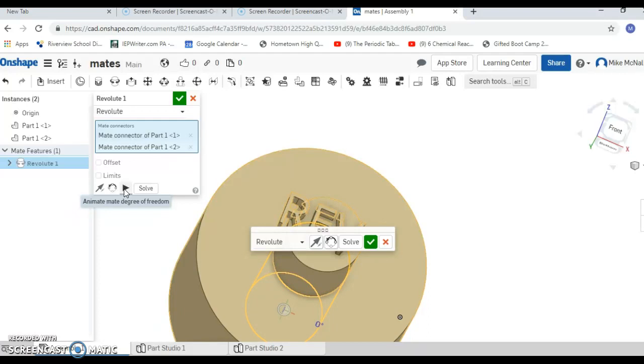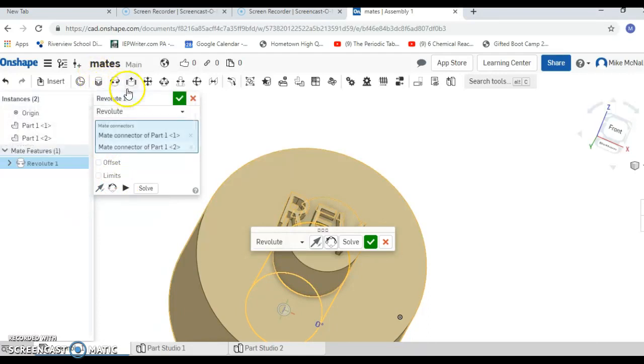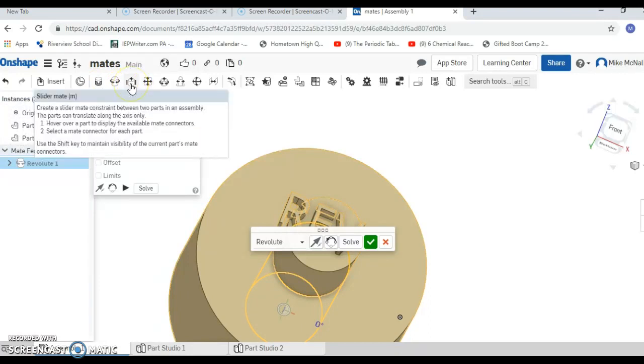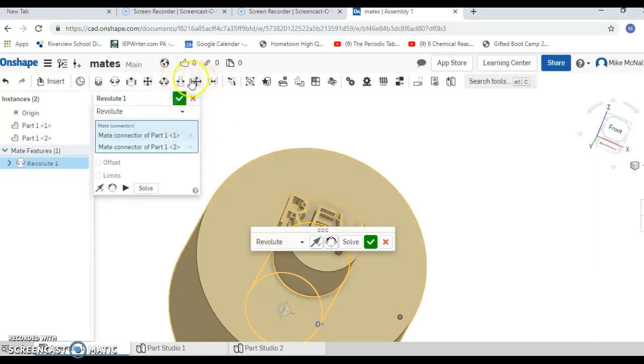You can use the fasten mate, which just makes the two things lock together. You can use the slider mate, which you could use to have two similarly shaped parts slide back and forth. You can play around with these other guys as well. They're a lot of fun and they can definitely give you more options with your parts.